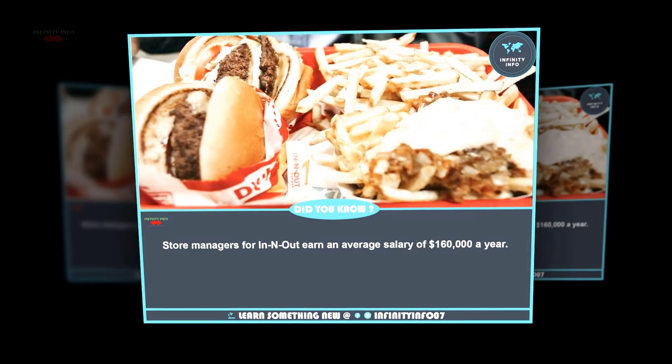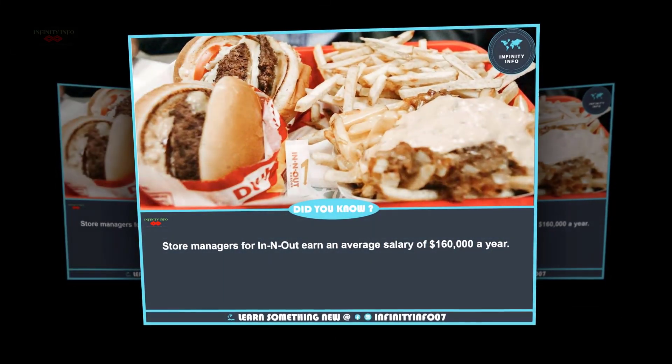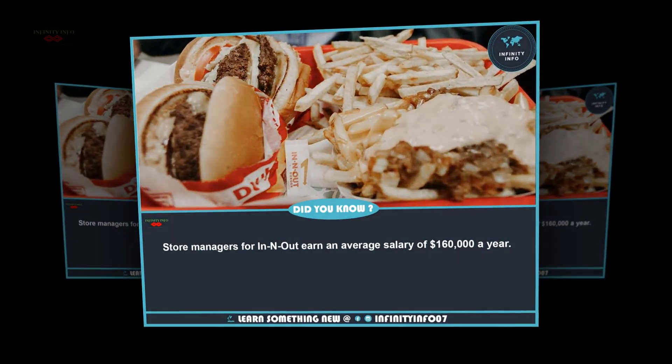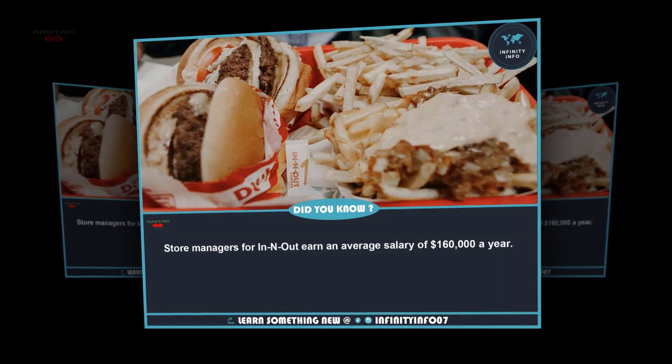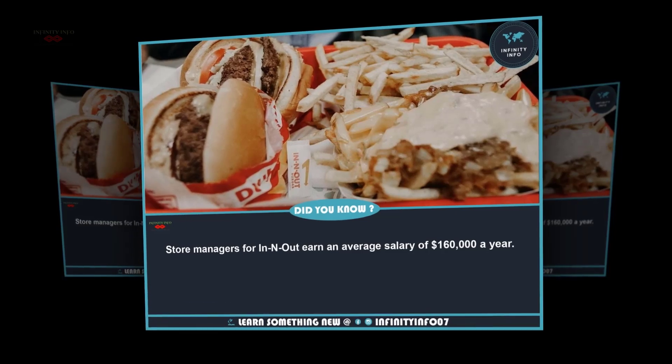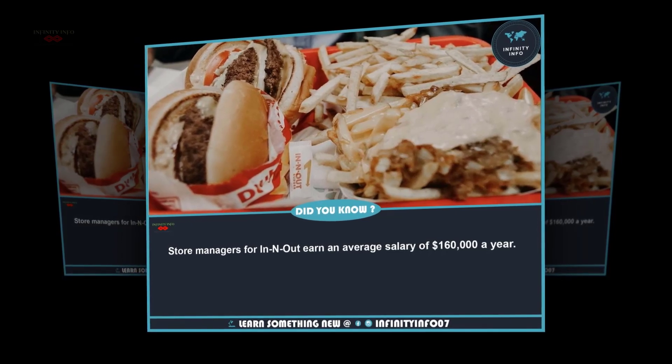In-N-Out earns an average salary of $160,000 a year.